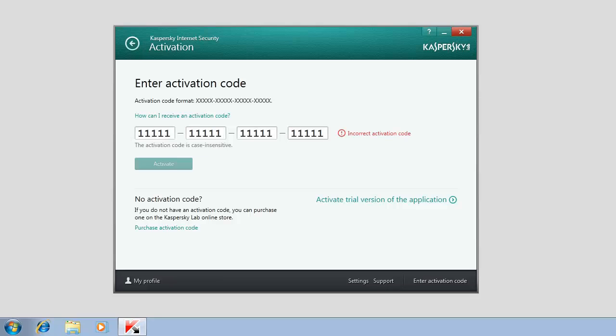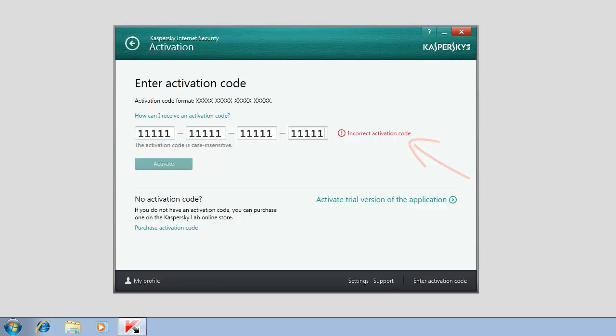If the activation code has been entered incorrectly, the Activate button will remain unavailable and the incorrect activation code message will appear.